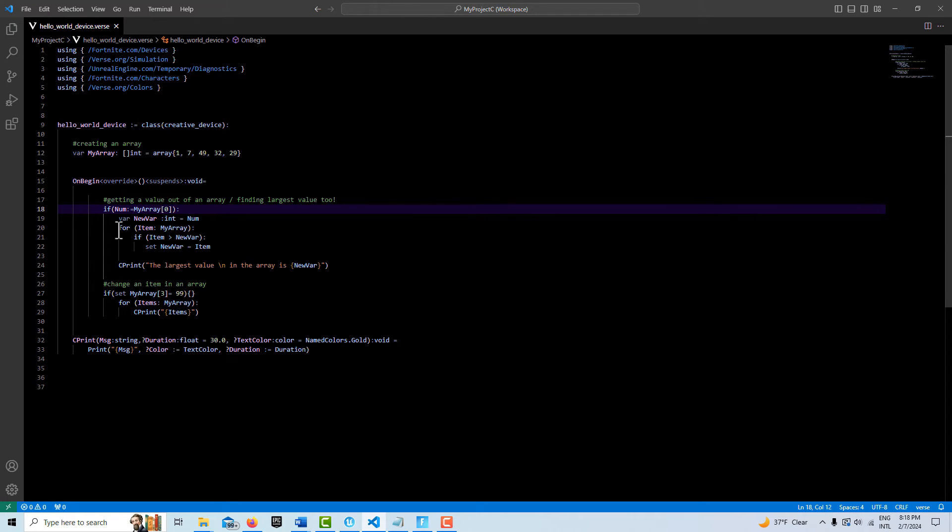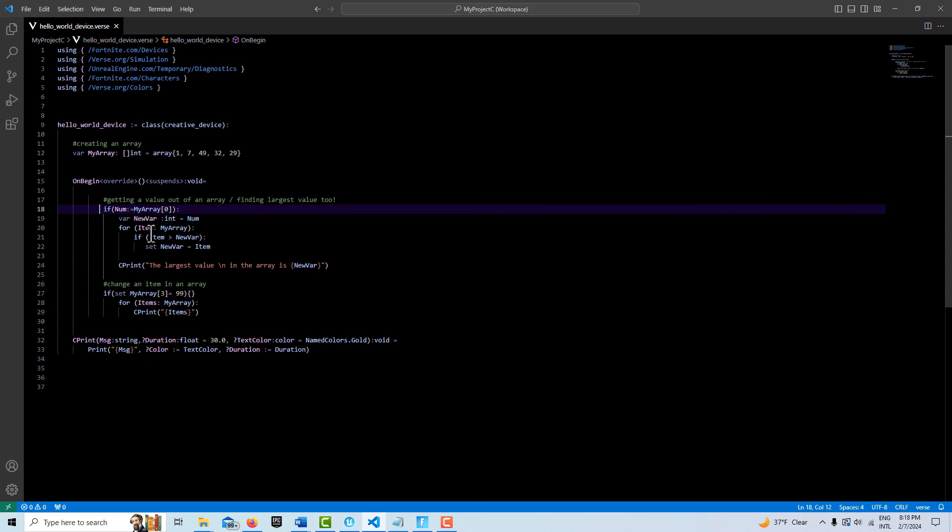Then from here, I'm going to do a for expression that's going to iterate over every item in the array. This is the generator, they call it, that specifies the range of the for loop. And here is the body of the for loop.